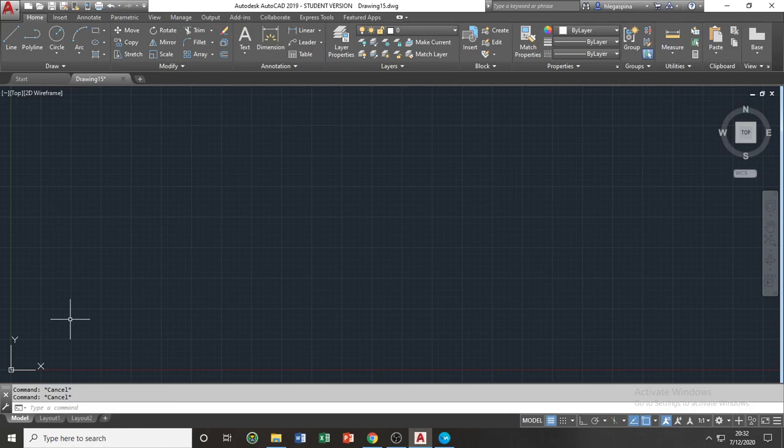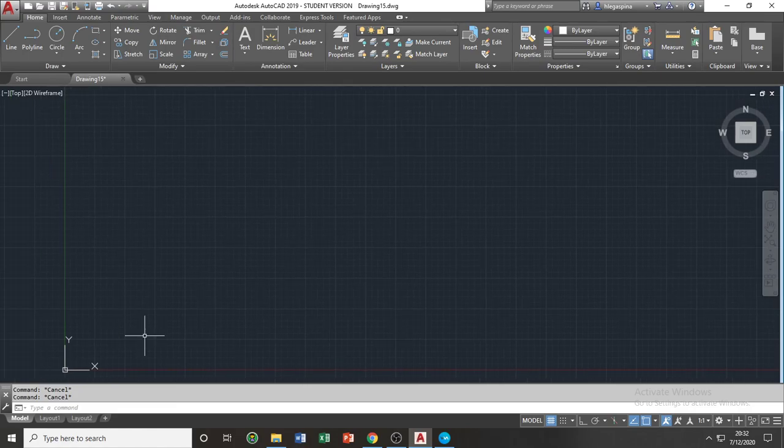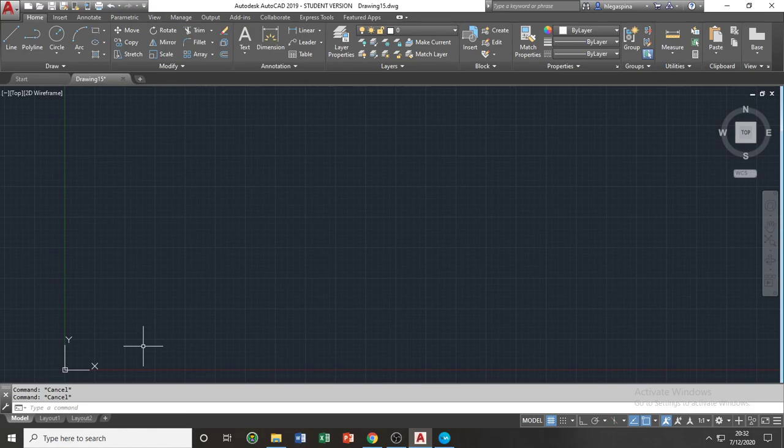The model view is where you will work on your drawing, such as your floor plan. While in your layout view, you will work more on your paper view, such as your layout, title blocks, your viewports, and so on.